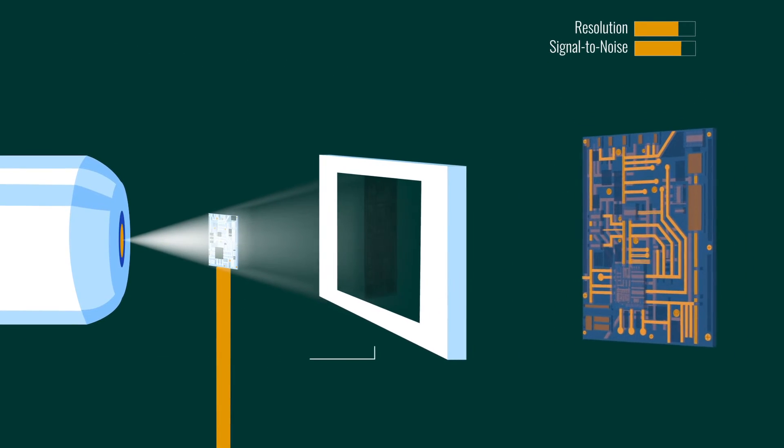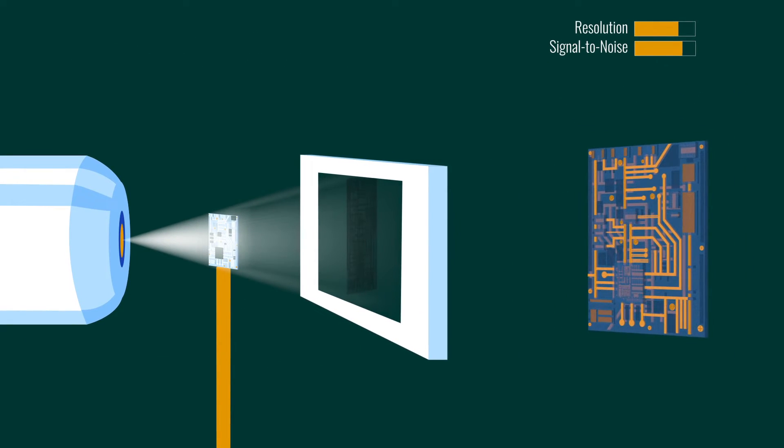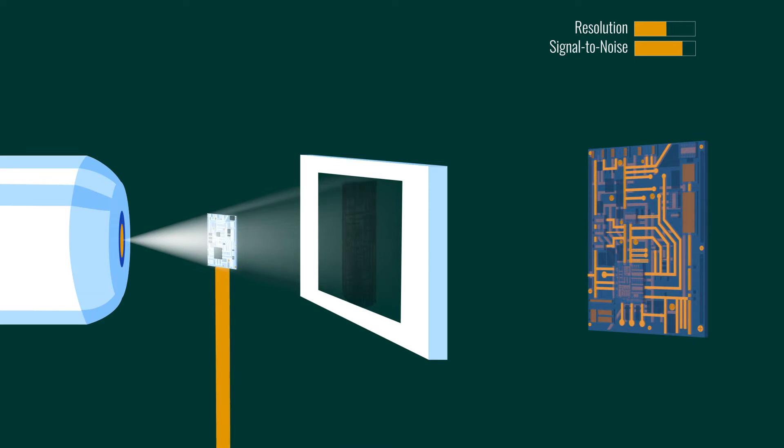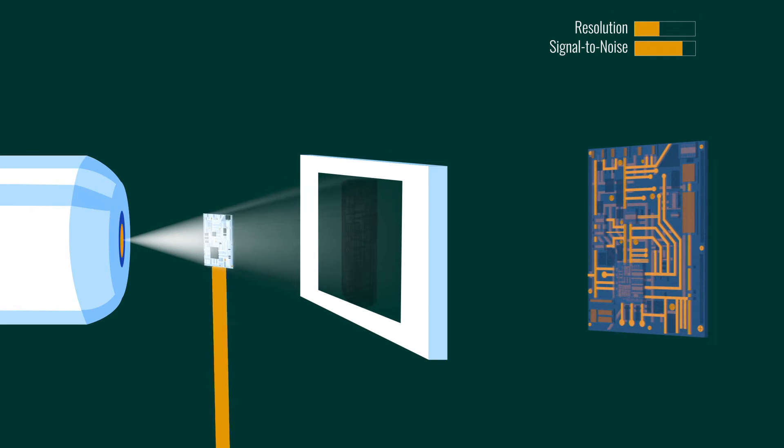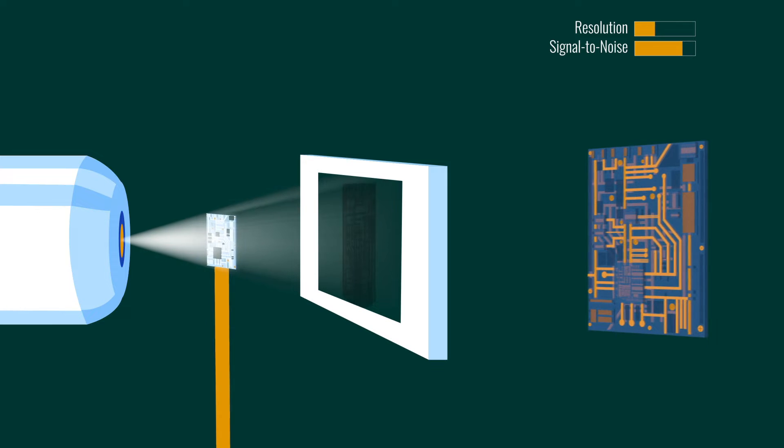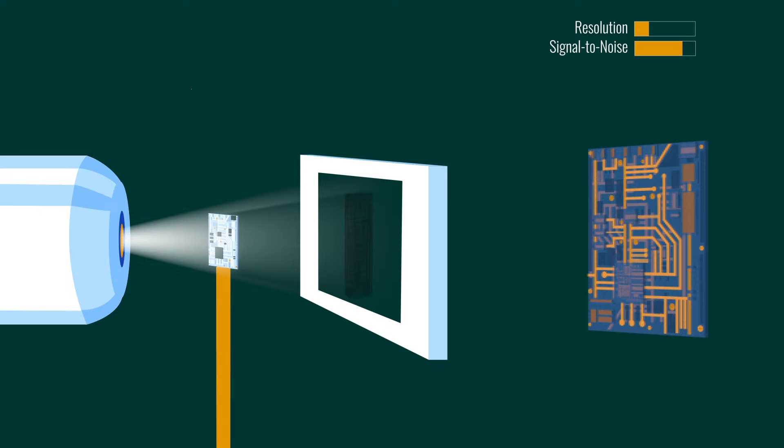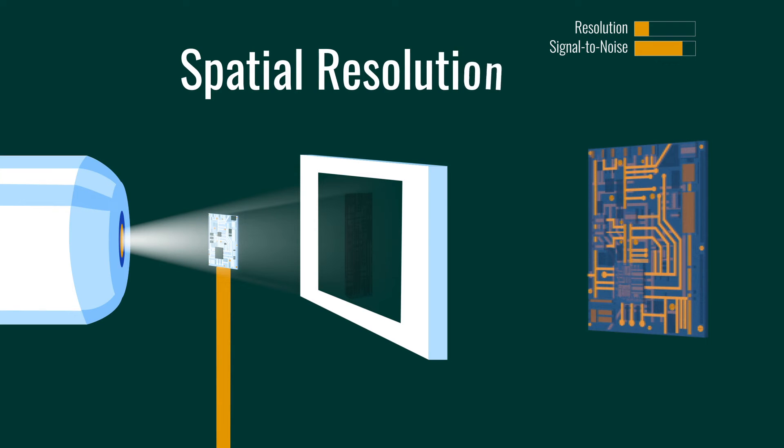Voxel resolution is only part of the picture in XRM resolution, as it represents an ideal scenario. Real-world effects including instrument and mechanical stability and source focal point size must also be taken into account. The resolution with these effects is referred to as spatial resolution.